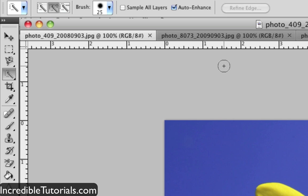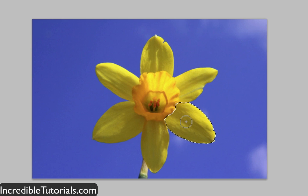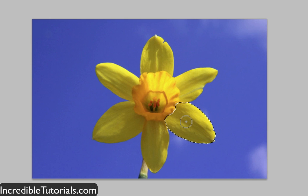Once you get a size that you want — not too big, about this size for the image I'm working on — I'm just going to go ahead and click once, and you'll see that it selects that entire petal with just one click. It's actually kind of amazing.